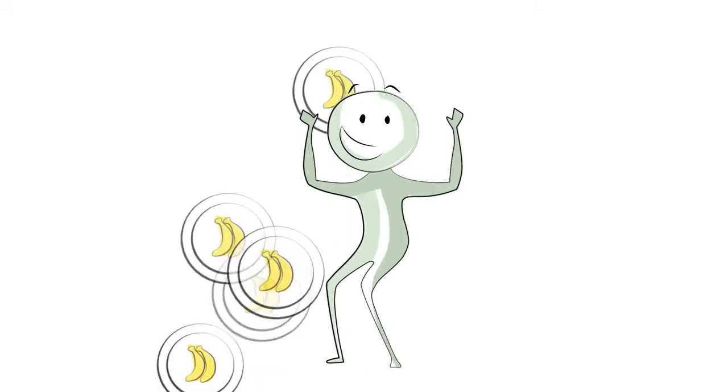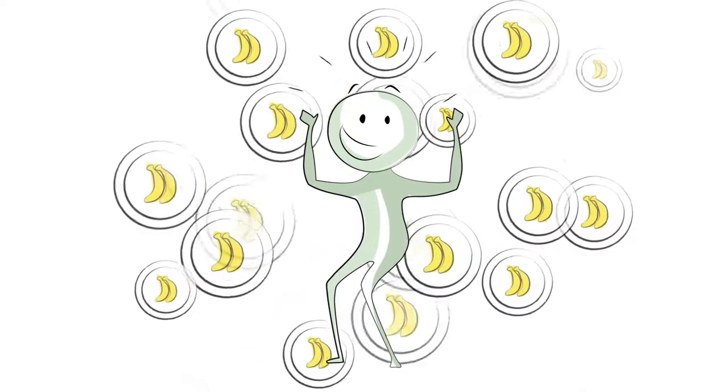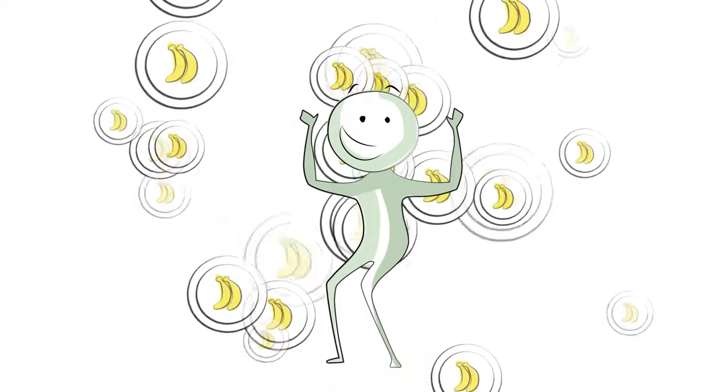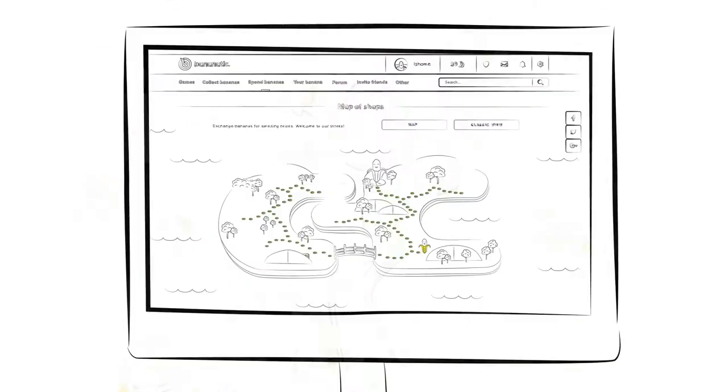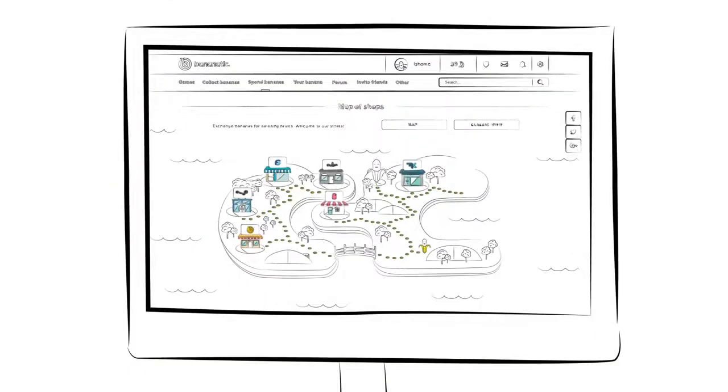After completing each task, you will get a hearty bunch of bananas that you can spend on whatever you want in one of our stores.